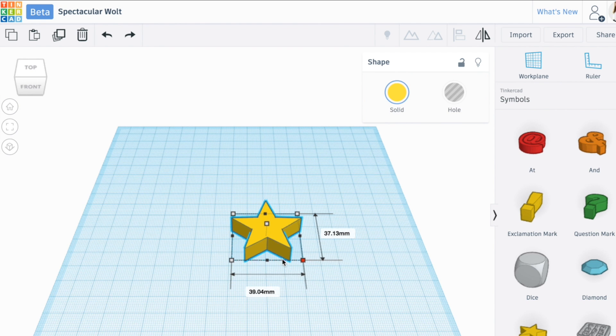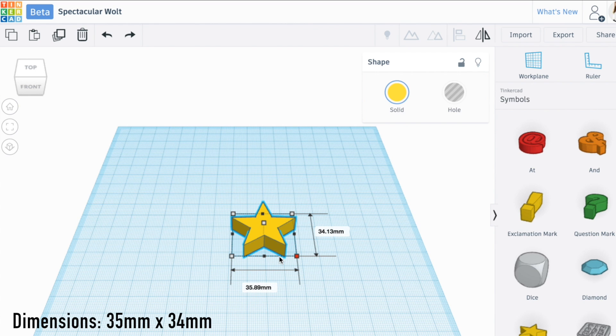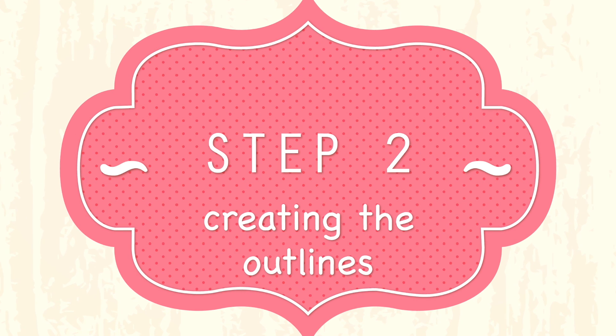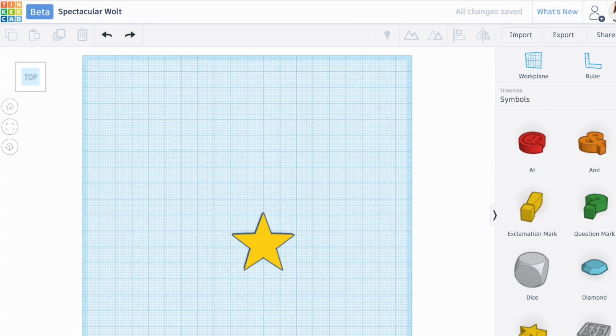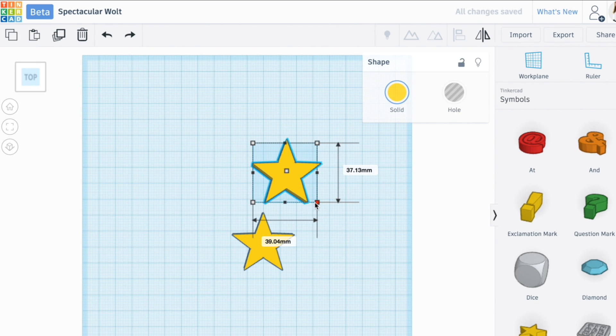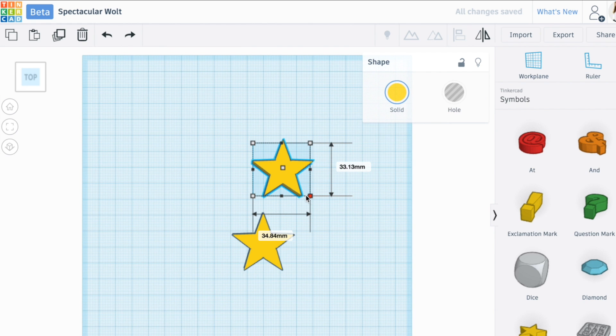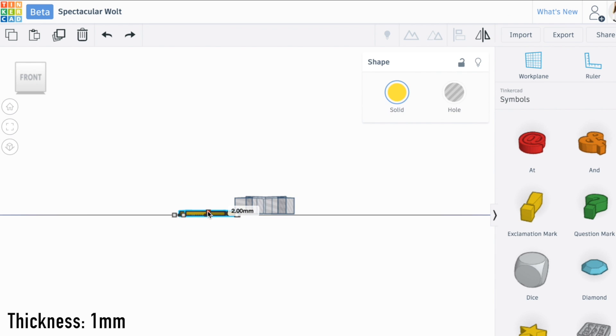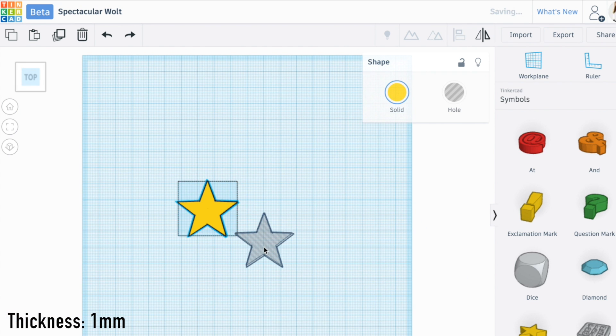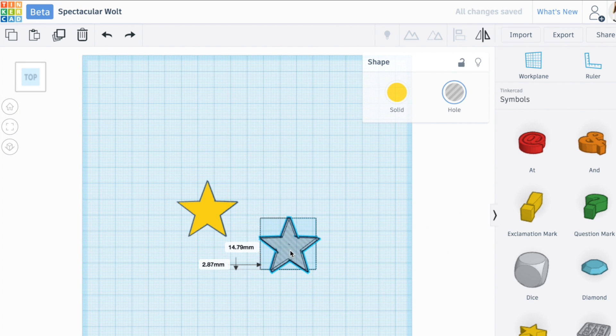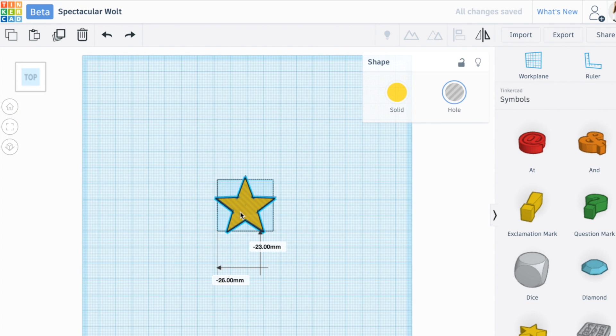We'll drag another star and make it about 33 by 32 millimeters. Make this into a hole. I'm going to make the paperclip about a millimeter thick, and then I'm going to drag this one along. Nope, this one's too big, so I'm going to make it a little bit smaller.